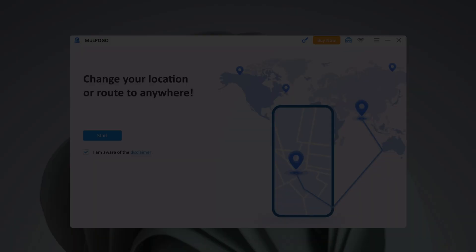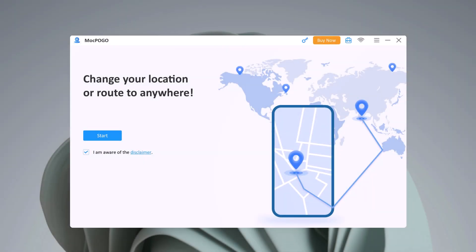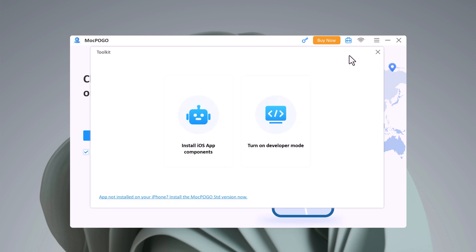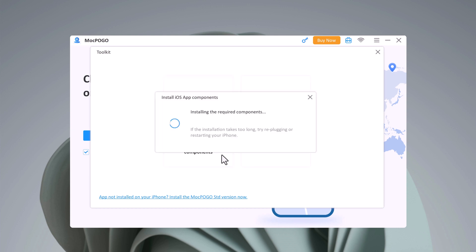After this you need to install some source files from your PC. Please install MoocPogo on your PC as well. Click on the toolbox, connect your iPhone to the computer via USB cable, and then click on Install iOS App Components. Please wait a few minutes here.